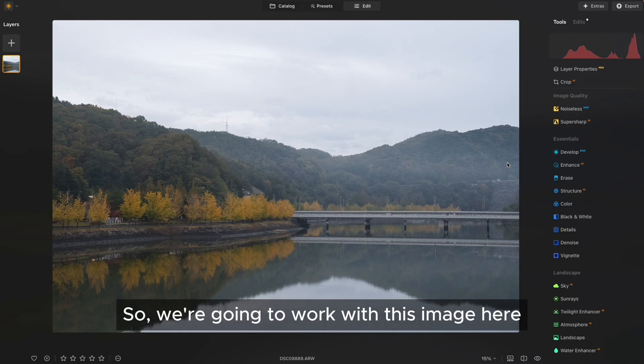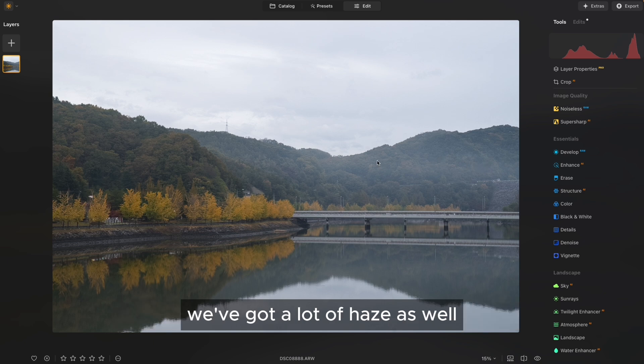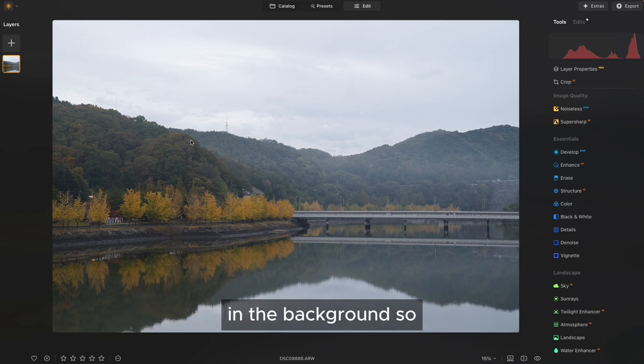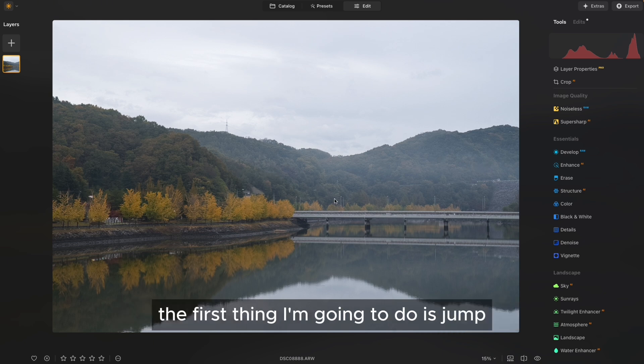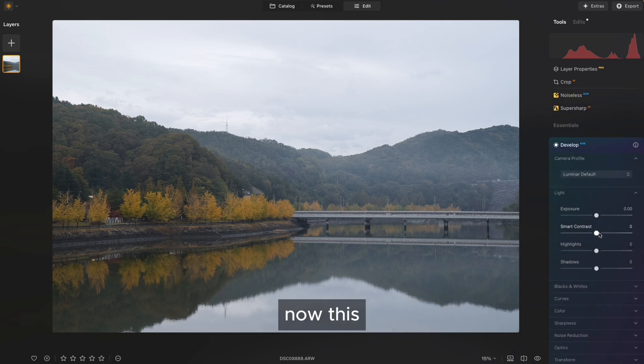We're going to work with this image here, and as you can see, it does look a little bit flat. We've got a lot of haze as well going on in the mountains in the background. So the first thing I'm going to do is jump into the Develop tool and down to Smart Contrast.